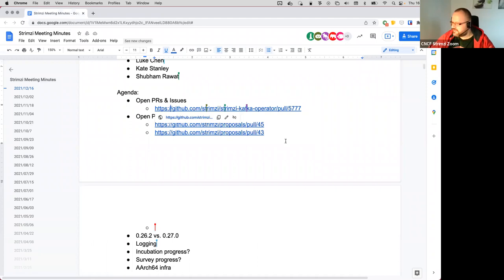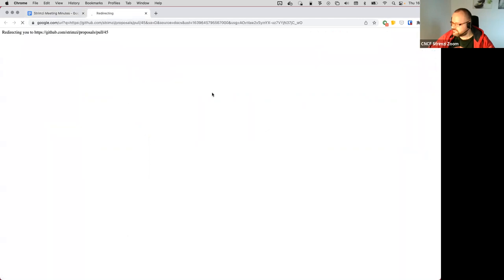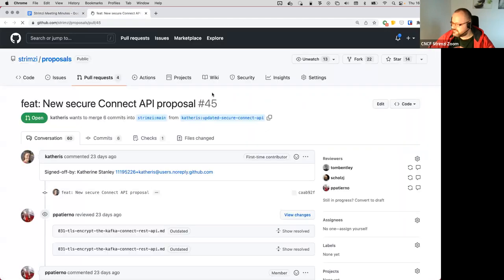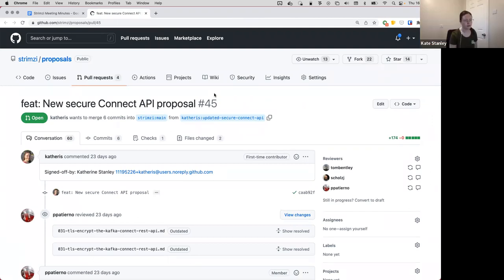Okay, then there are two proposals added. The first one is the Connect API proposal. I think this one's getting pretty close. The only outstanding question worth a quick discussion is...